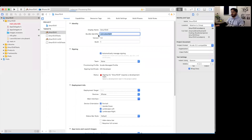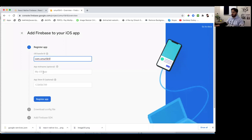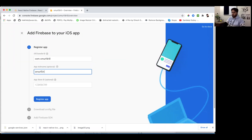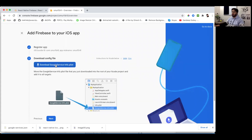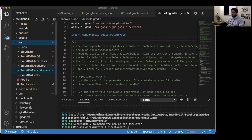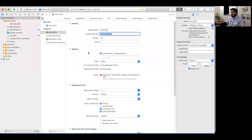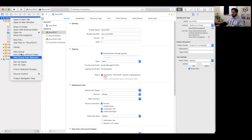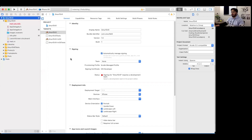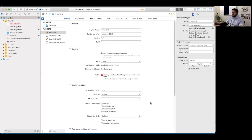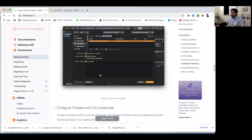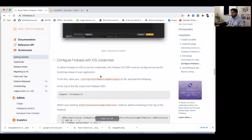Copy the bundle ID and paste it into Firebase. Optionally add a nickname and App Store ID, then register the app and download the GoogleService-Info.plist file. To add it to Xcode, select the Smurfdrill project, right-click, and choose 'Add Files to Smurfdrill'. Navigate to the downloads folder, find the GoogleService-Info.plist file, make sure 'Copy items if needed' is checked, and click Add.